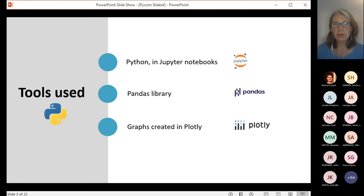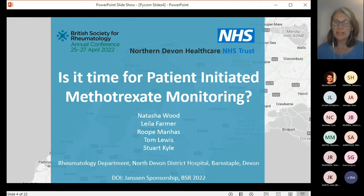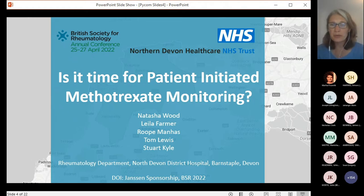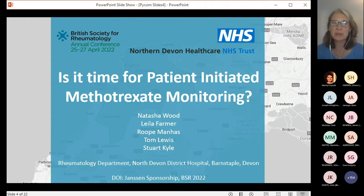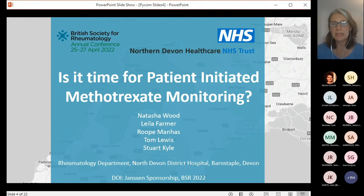This project is just one example, the results of which have just been presented by Natasha Wood at the British Rheumatology Conference in April. I'm going to show you some of her slides, focusing mainly on the data and the Python aspects of the project. I was initially a bit hesitant about presenting this because it's not a hugely complex use of Python — there's no machine learning or AI or anything clever. But actually, that's probably the main point of my talk.